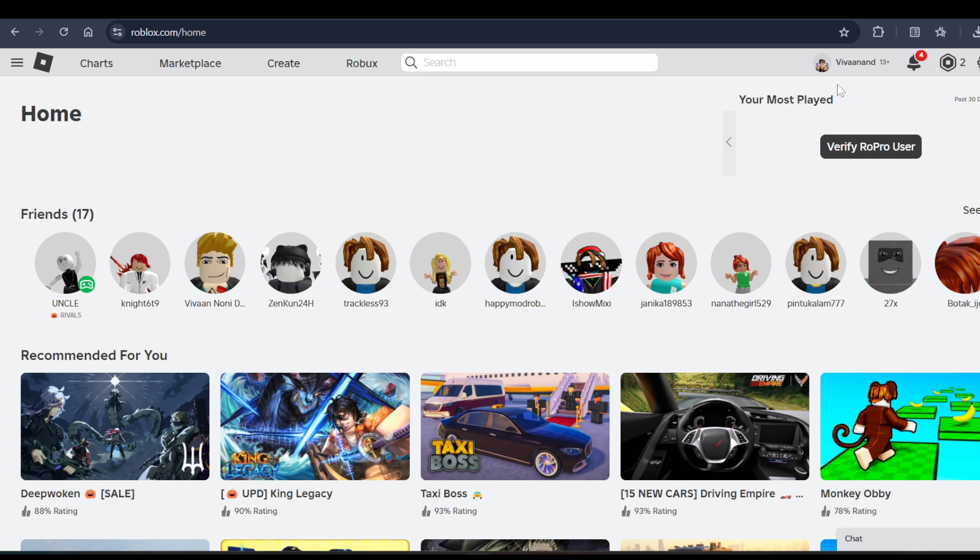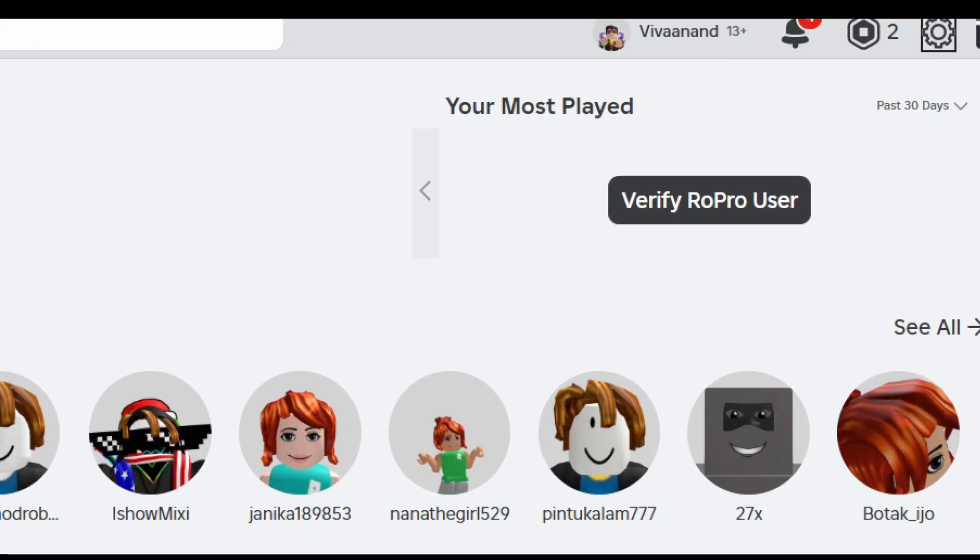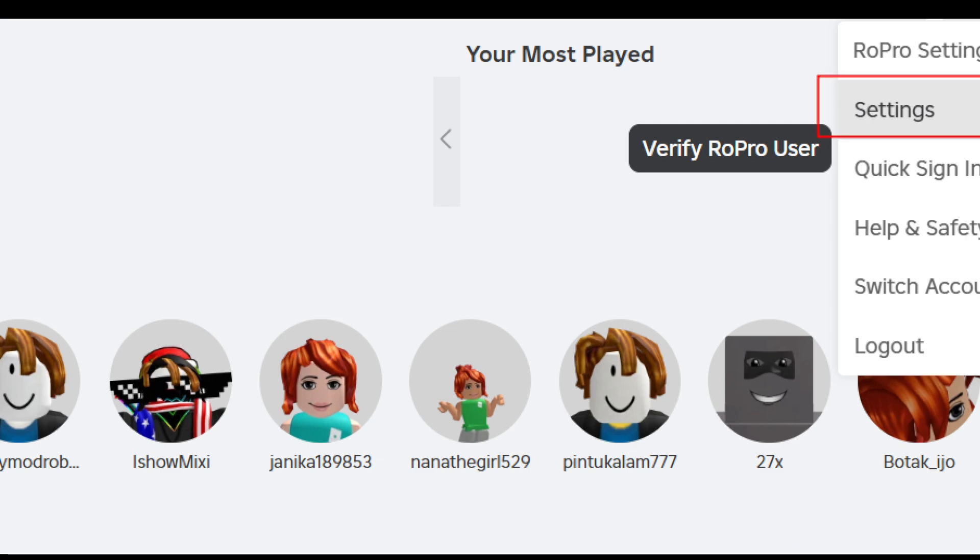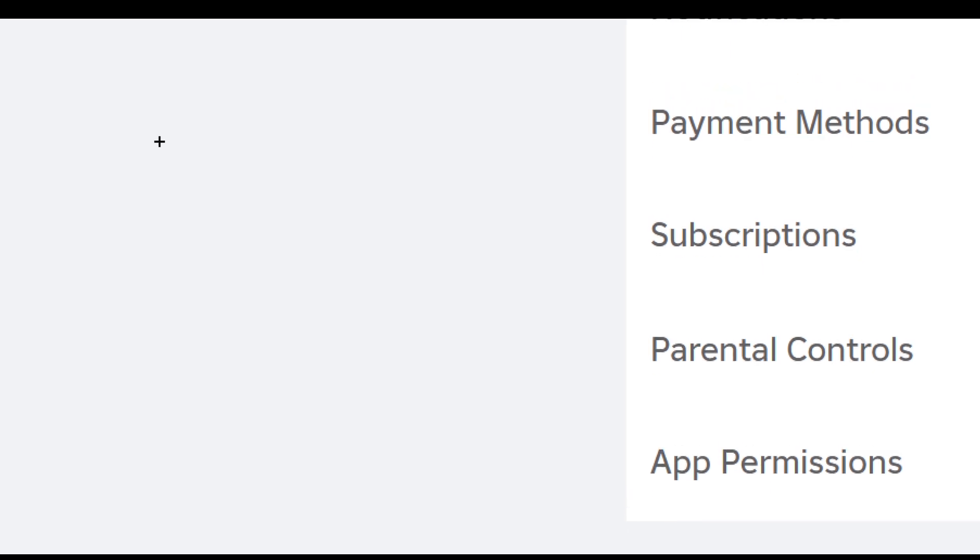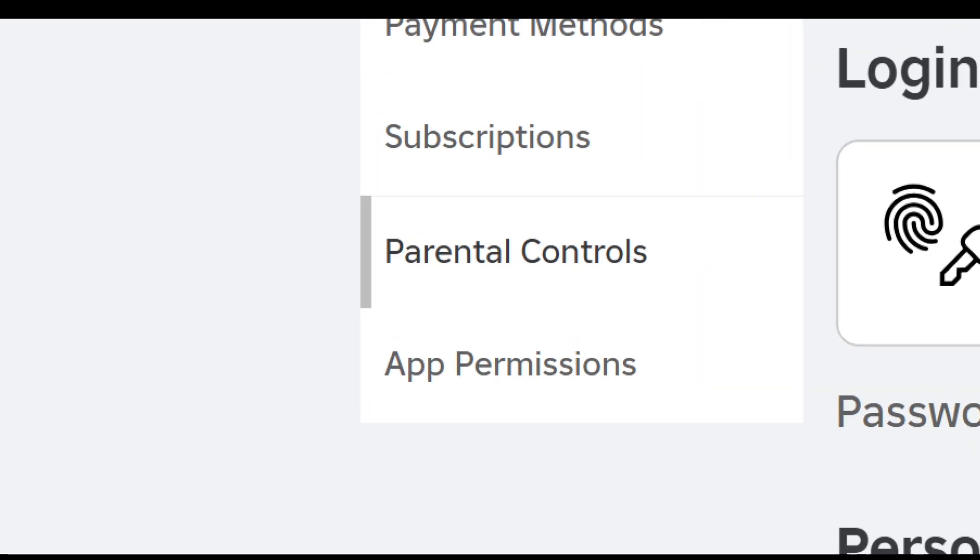You can open the browser or you can open the Roblox app as well, and just go to settings on Roblox. Click on the gear icon and click on the setting option from here. In the menu, you will see the parental control option - click on it.